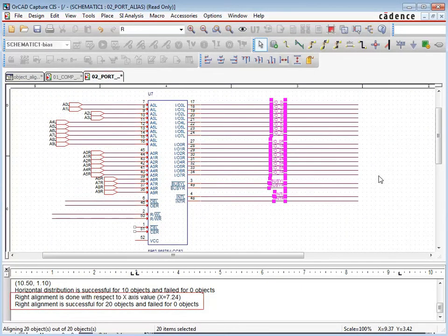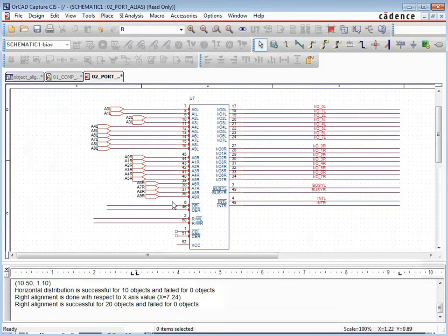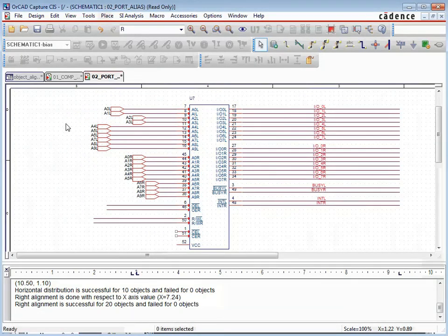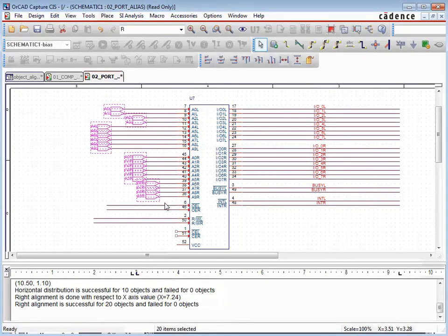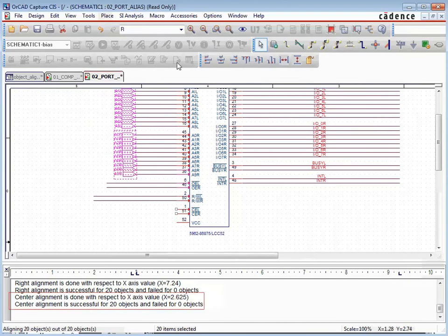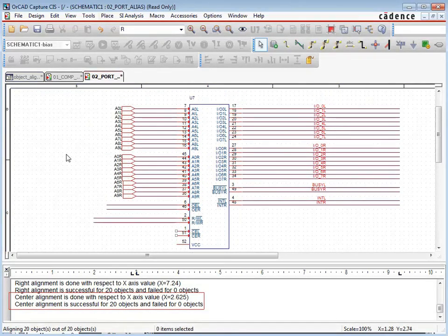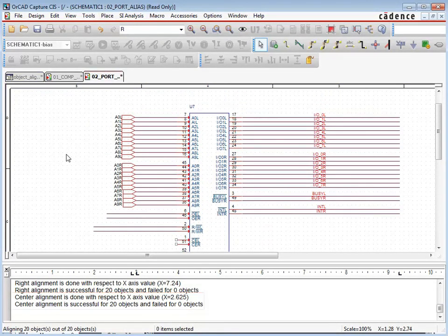Once a tedious manual process, object alignment and cleanup had to be performed with countless mouse clicks and repetitious operations. Now, alignment and cleanup of net aliases, ports, or page connectors can be done with just a few mouse clicks.